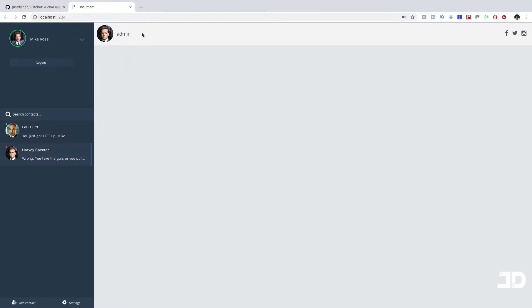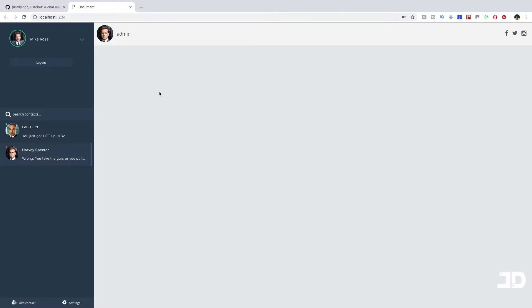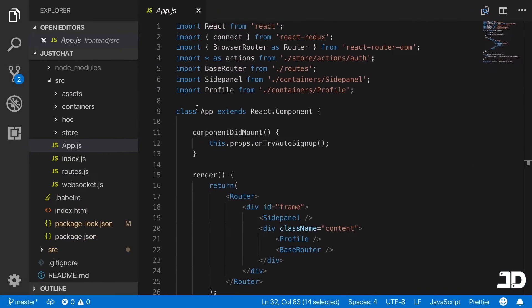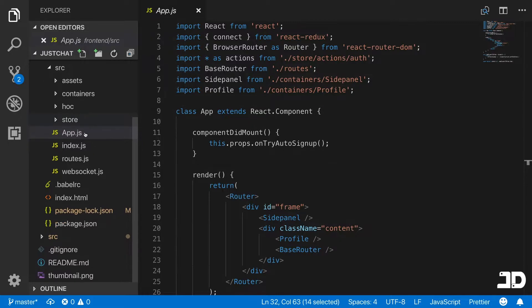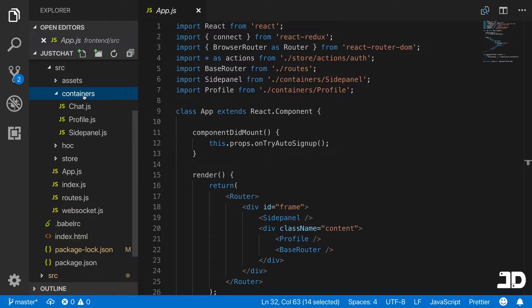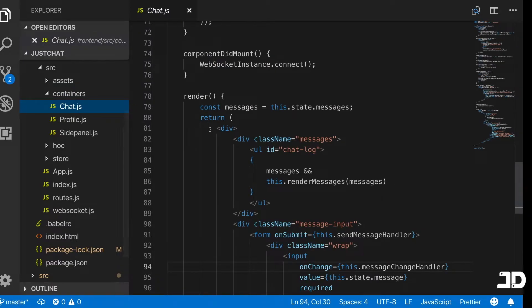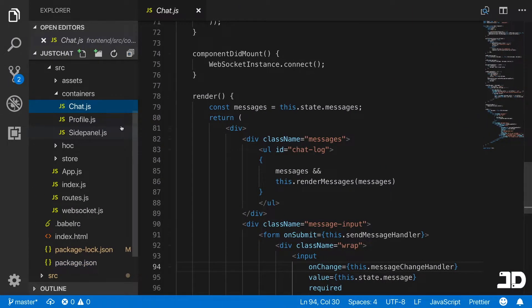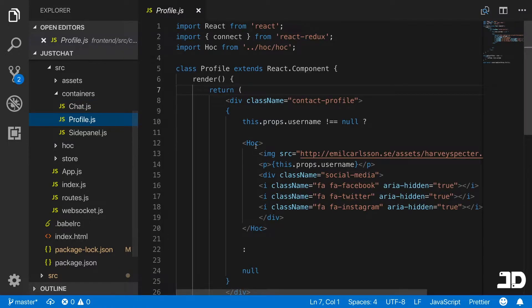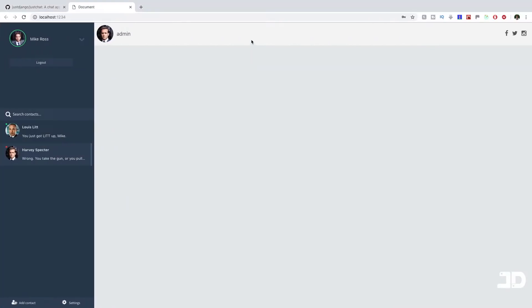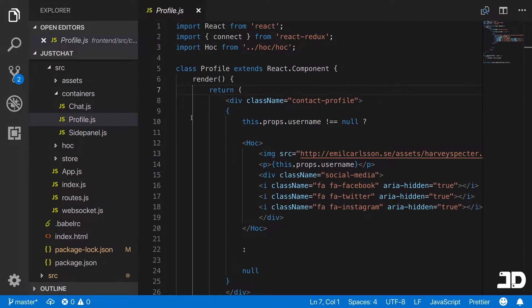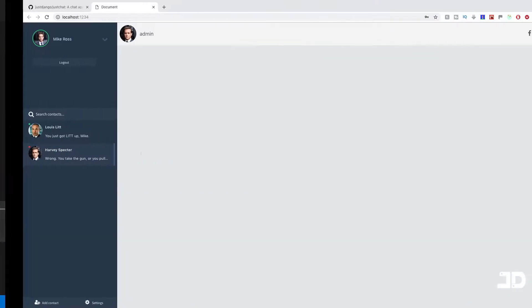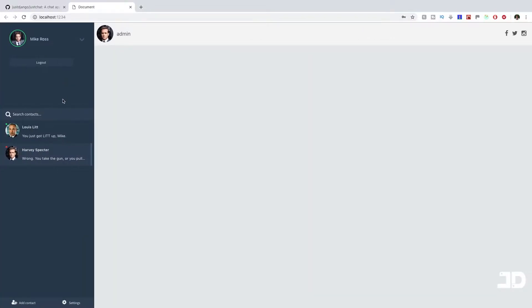This little profile here is its own container that will be displayed when we have logged in. If I click logout, you can see it's disappeared. I'm going to log back in now. What I'm going to start off with is the navigation of these chats over here. Let's take a look at the components we're using. If we go to the containers, we've got the chat which is the actual display of messages, the profile at the top, and the side panel which is all of this over here.